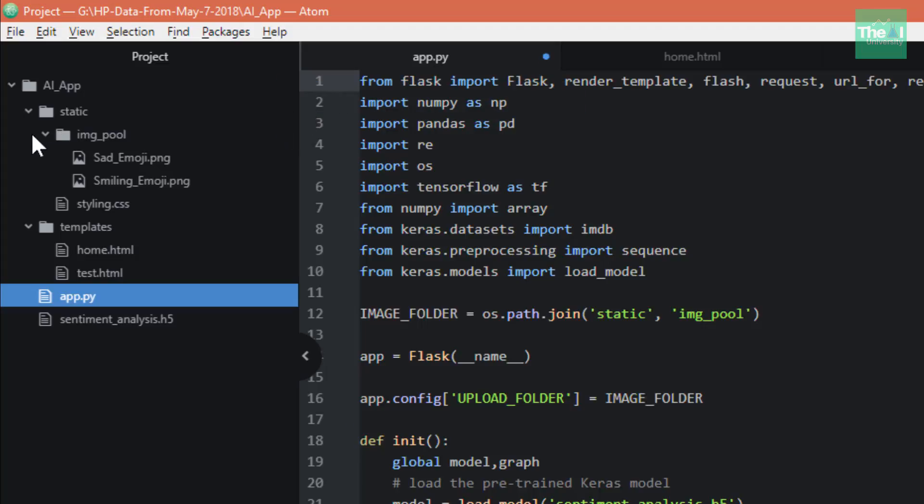We have a templates folder where we keep our web pages which receive input from the user and maybe a separate web page to show the output on the screen.